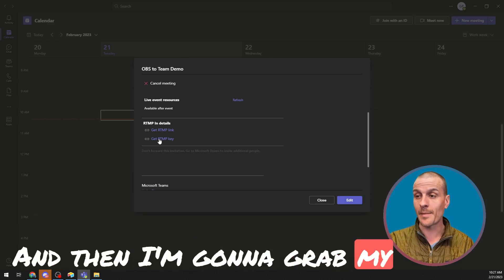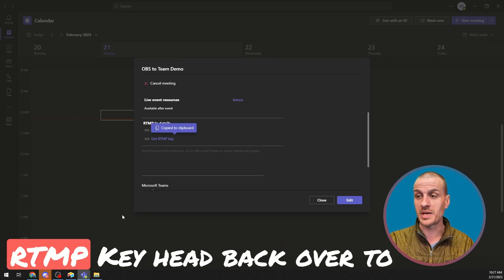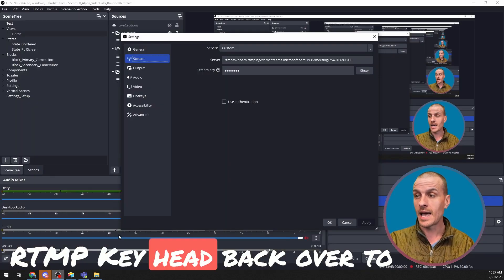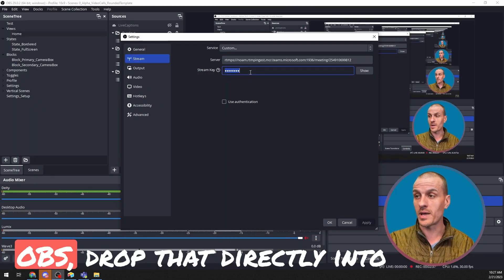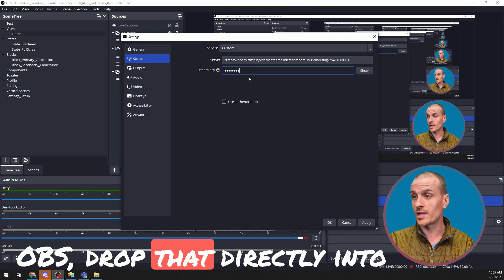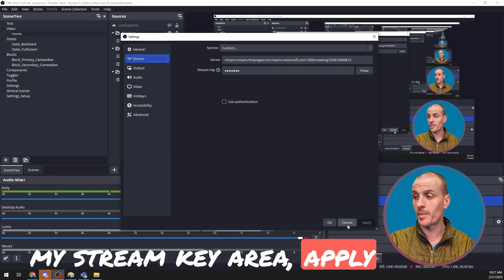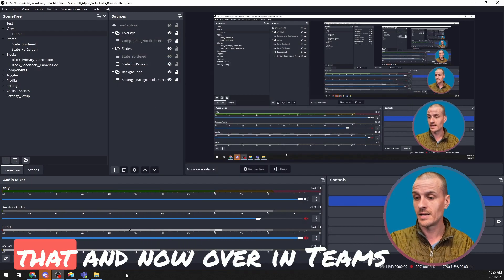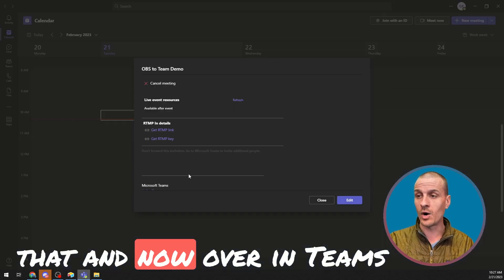And then I'm going to grab my RTMP key, head back over to OBS, drop that directly into my stream key area, and apply that.